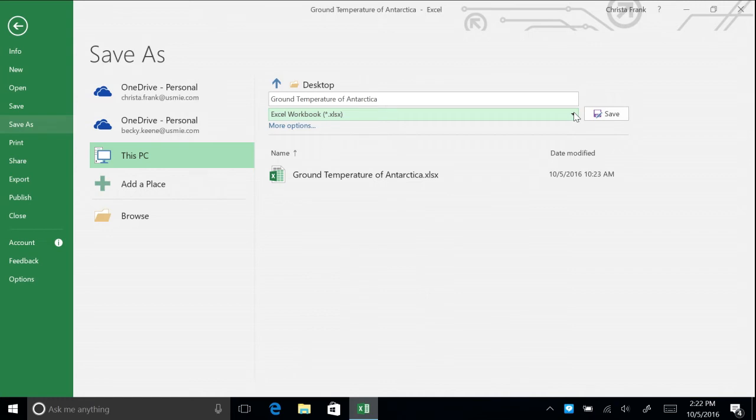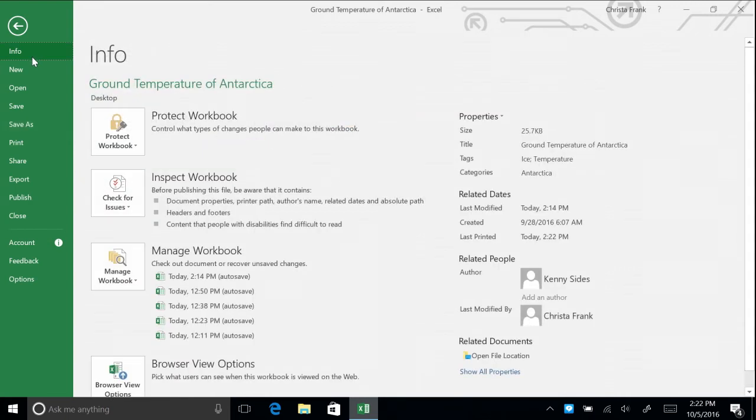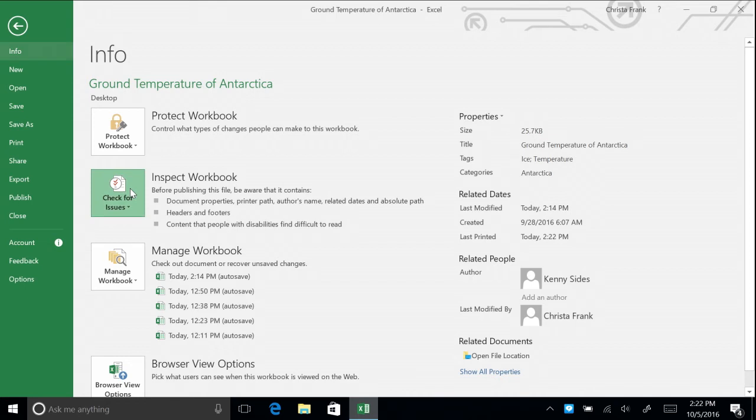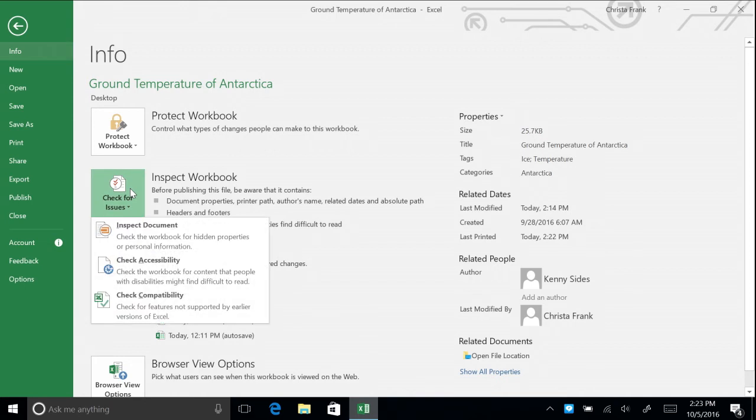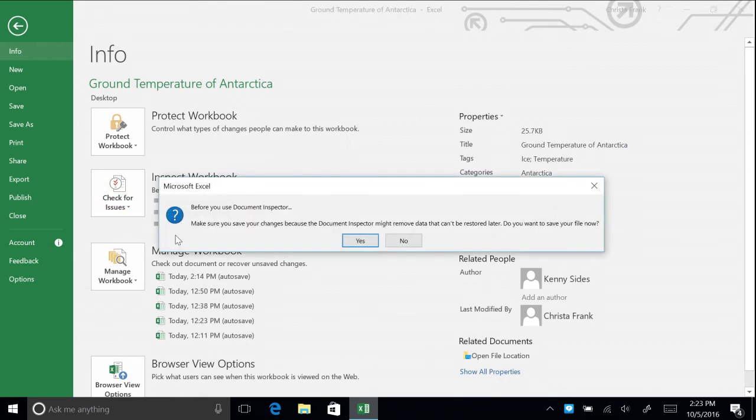Before you share an important document with other people, you should always spell check, proofread, and review the contents to ensure that everything is correct and the document does not contain anything you do not want to share with others. On the Info tab of Backstage View, click the Check for Issues button. Then click Inspect Document. Make sure to save your work before you use the Document Inspector, as deleted data might not be available to be restored.